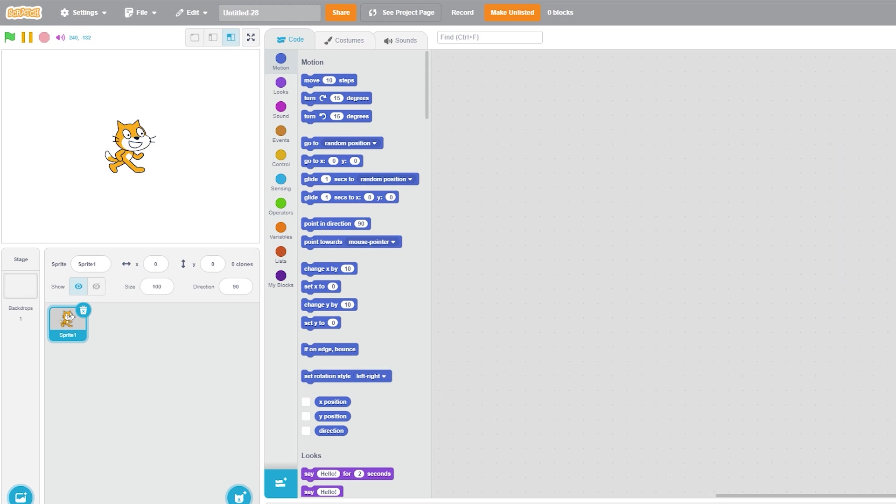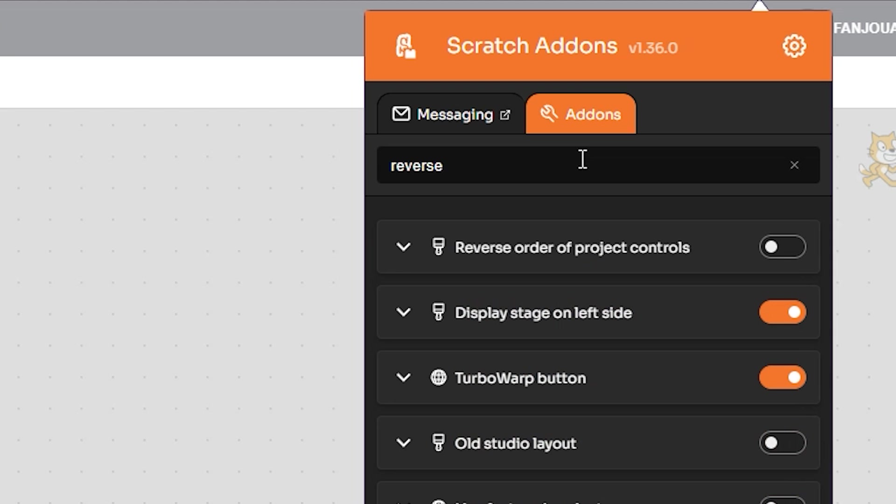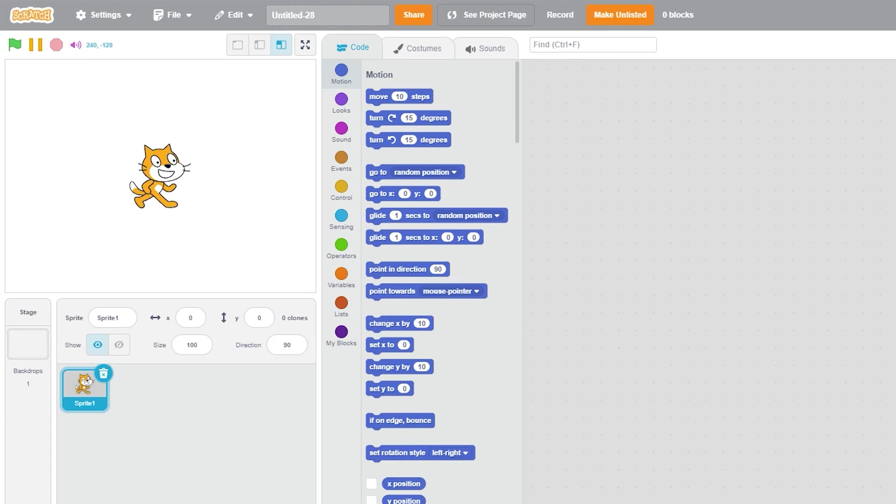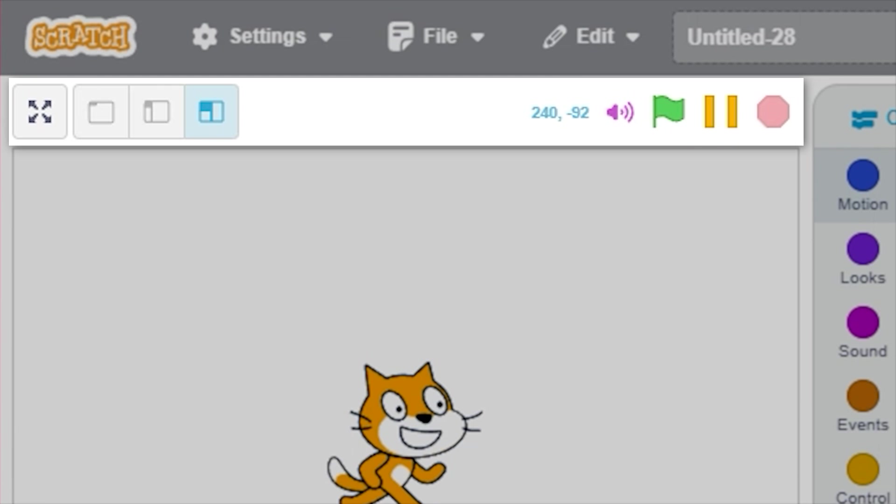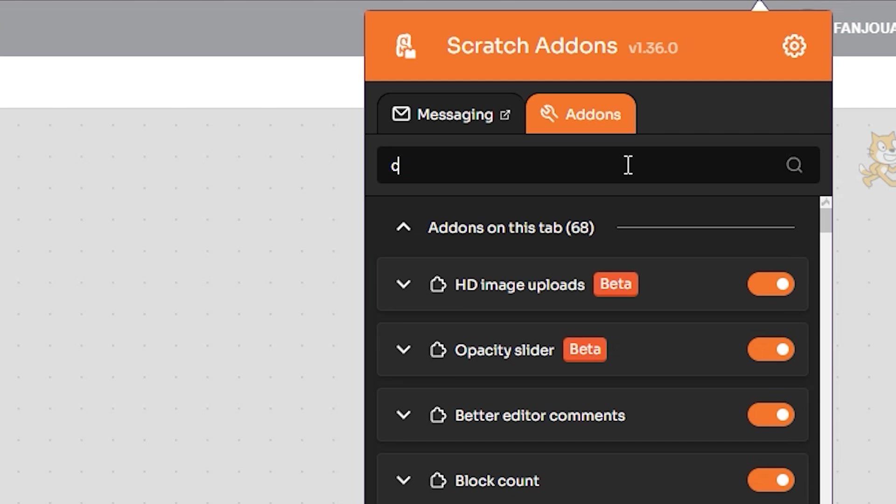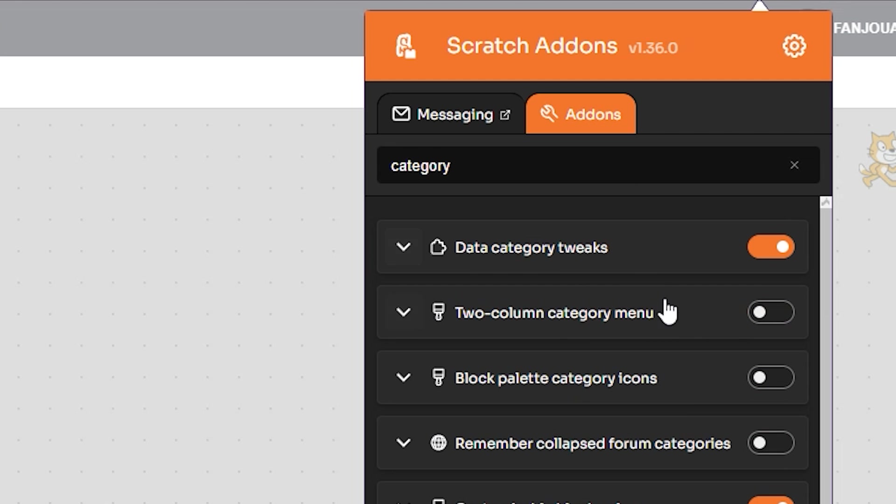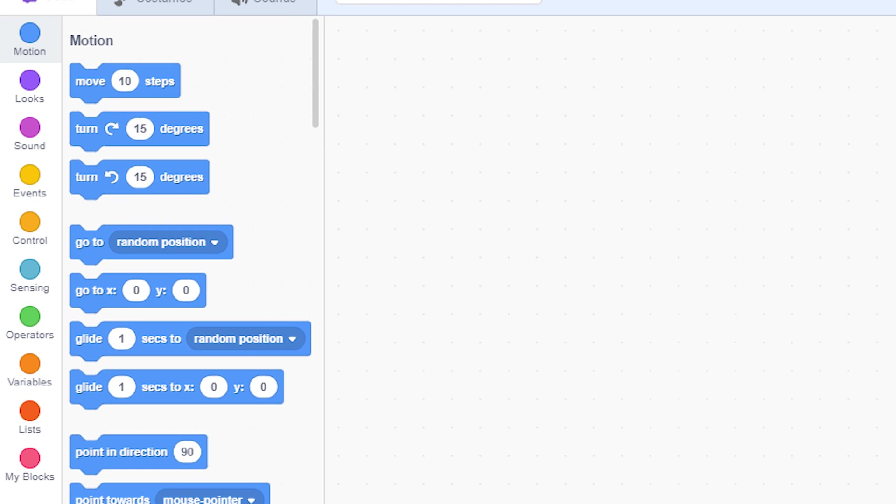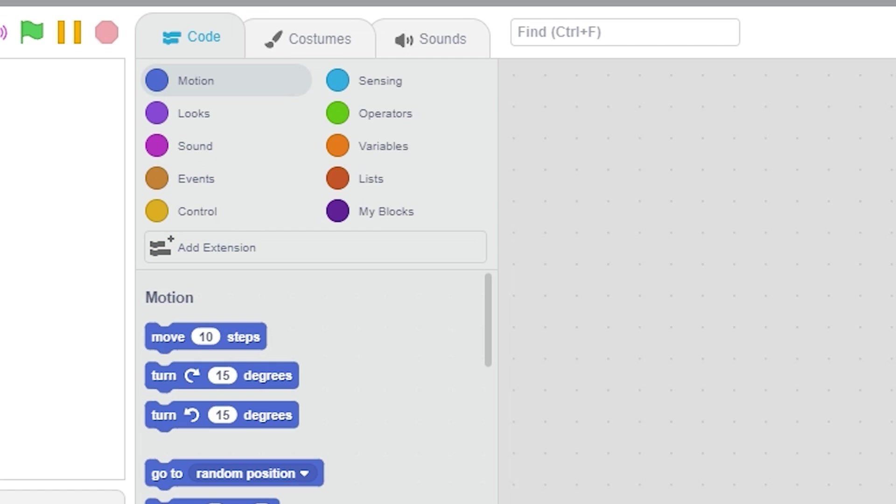Then search 'reverse' and turn on Reverse Order of Project Controls. This will shift the project control buttons from left to right, just like we had in Scratch 2. Then search 'column' and turn on 2 Column Category Menu. This will change the appearance of the category menu from 1 column to 2 columns, just like Scratch 2.